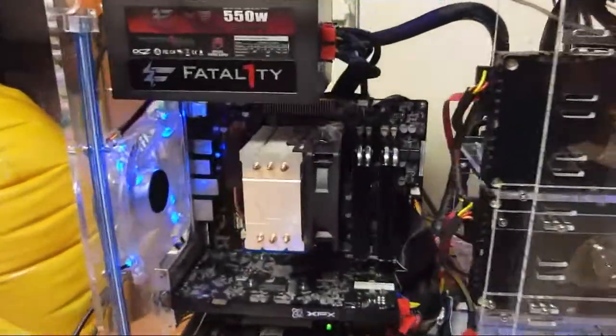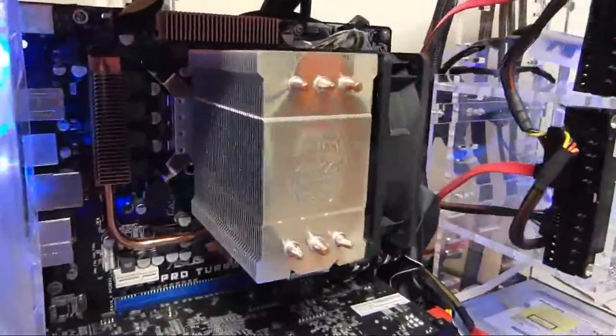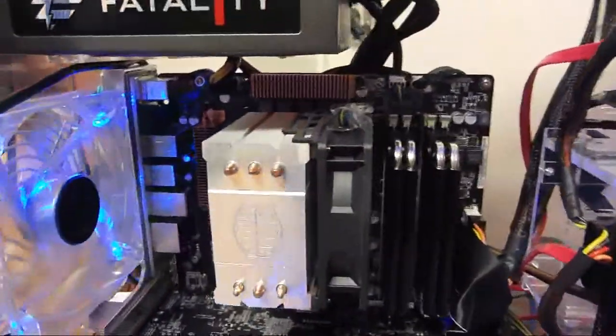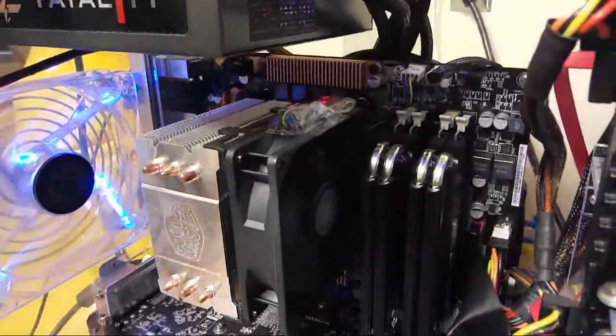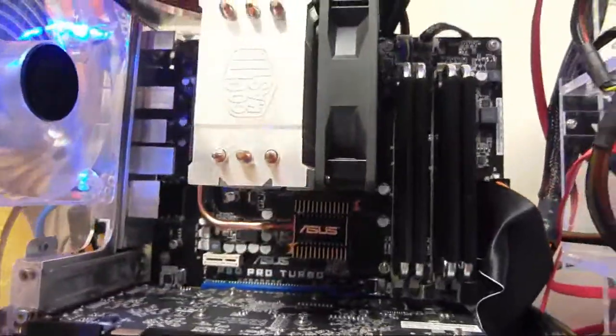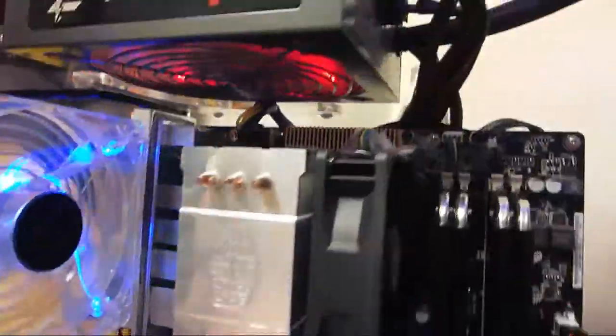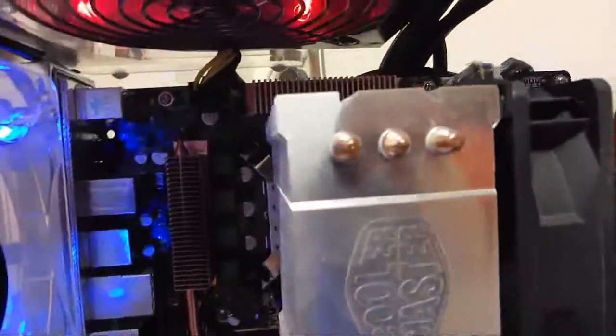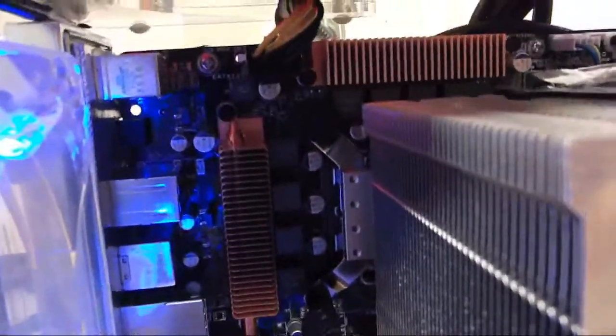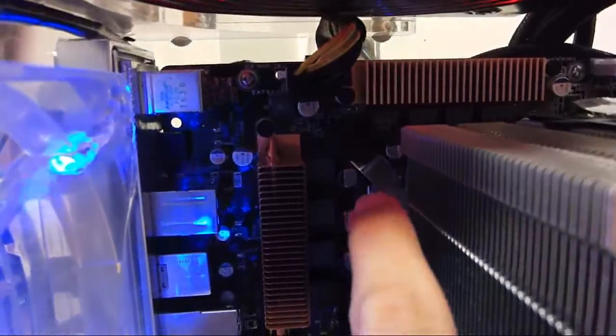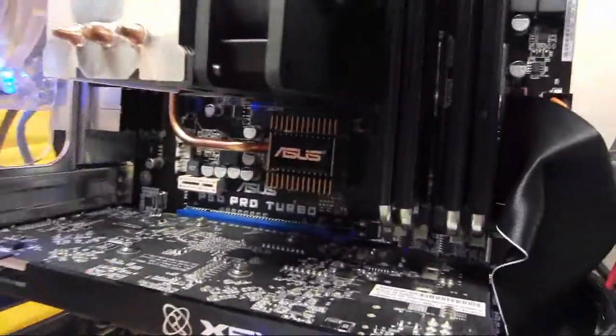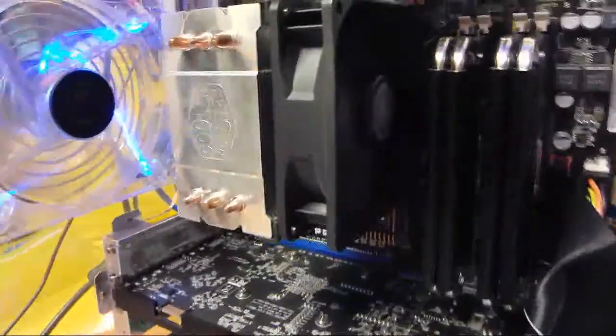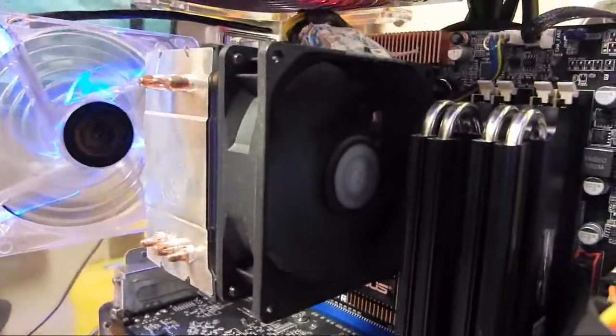It's on the ASUS P5Q Pro Turbo motherboard. It's giving you a view of it. You can see there's the CPU pins right there. It fits perfectly. It's a small cooler.